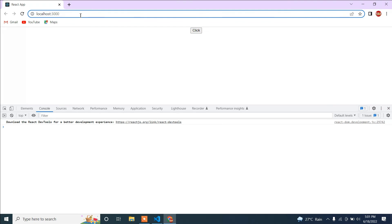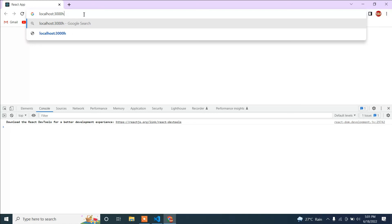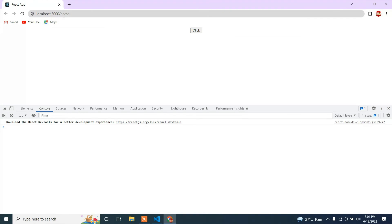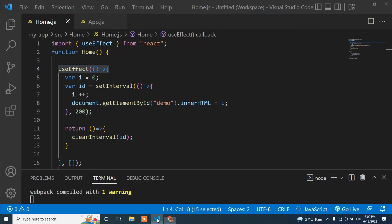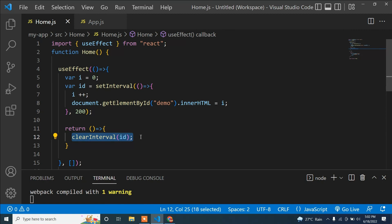Destroy doesn't only mean deleting a component — it also applies to routing. For example, when navigating from a Home route to an About route, the Home component is destroyed and the About component is rendered. In such cases, the return inside useEffect runs at the moment the component is destroyed, letting you perform any necessary cleanup. I hope this is clear — please like the video and subscribe for more updates.